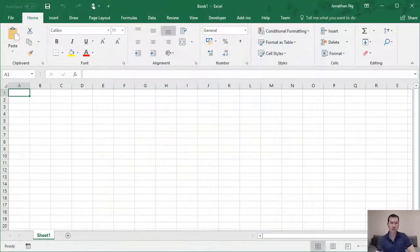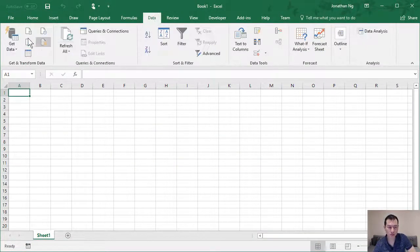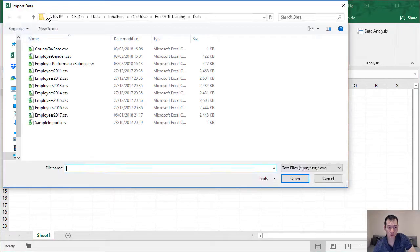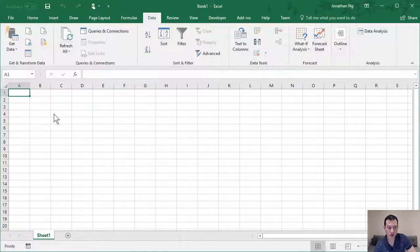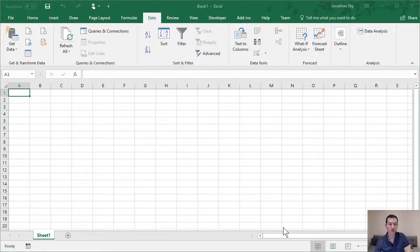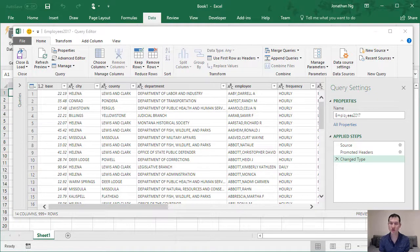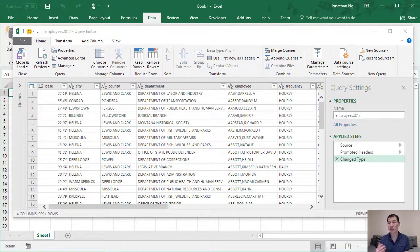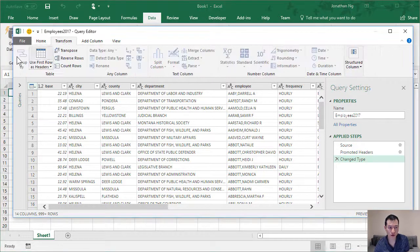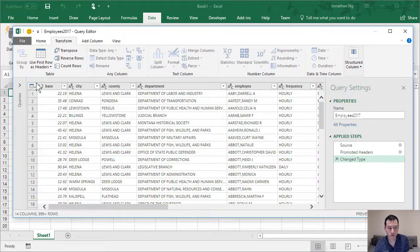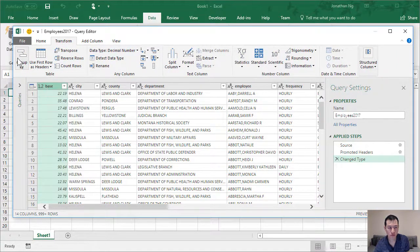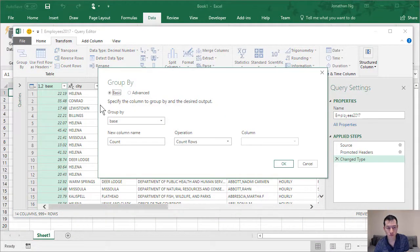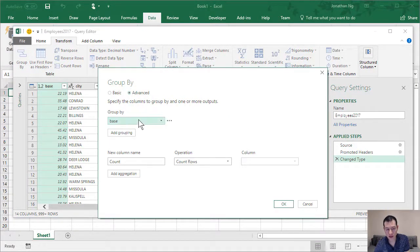So I'm first going to load up some data. Data from text. I'm going to load up employees 2017. I'm going to click on edit. The first thing I'm going to do here is aggregate some of my data. To do this, I'm going to come over to transform, group by, and I'm going to click on advance.